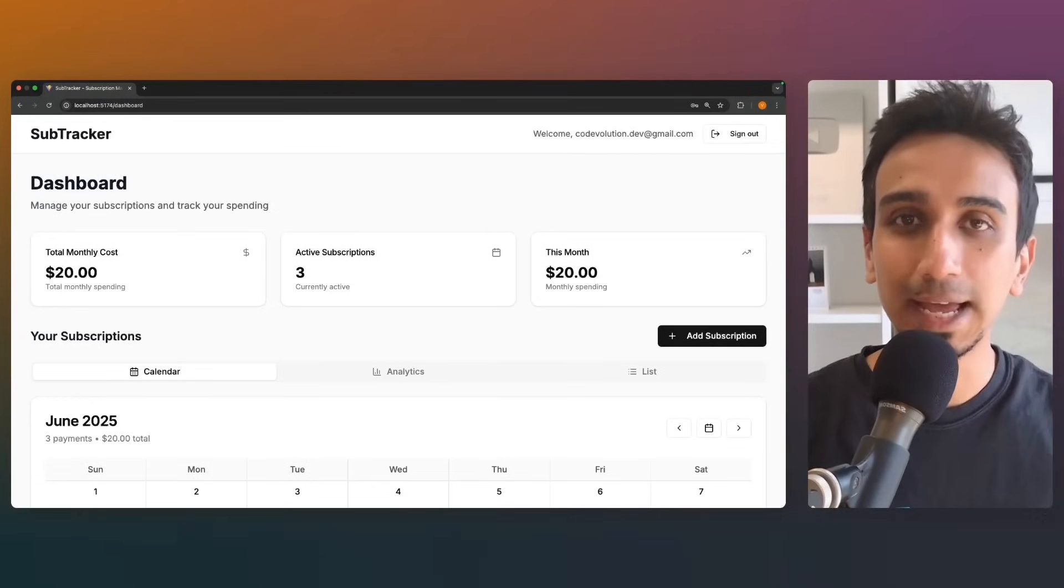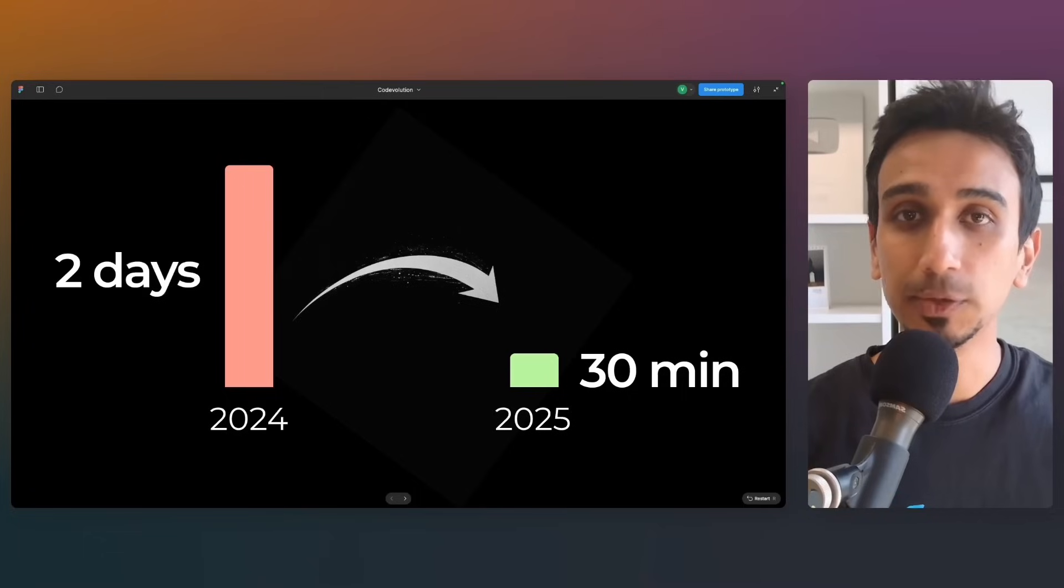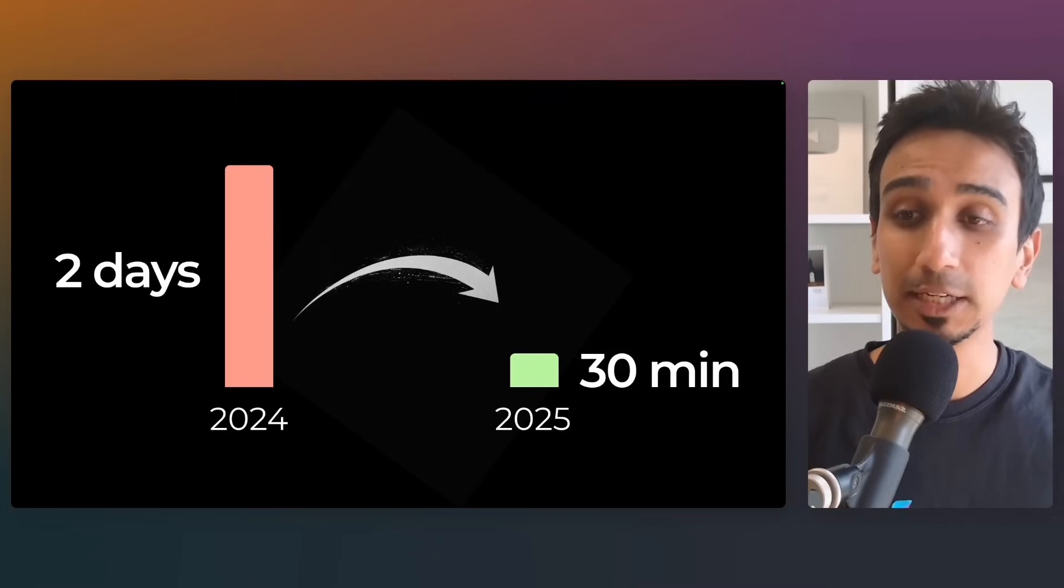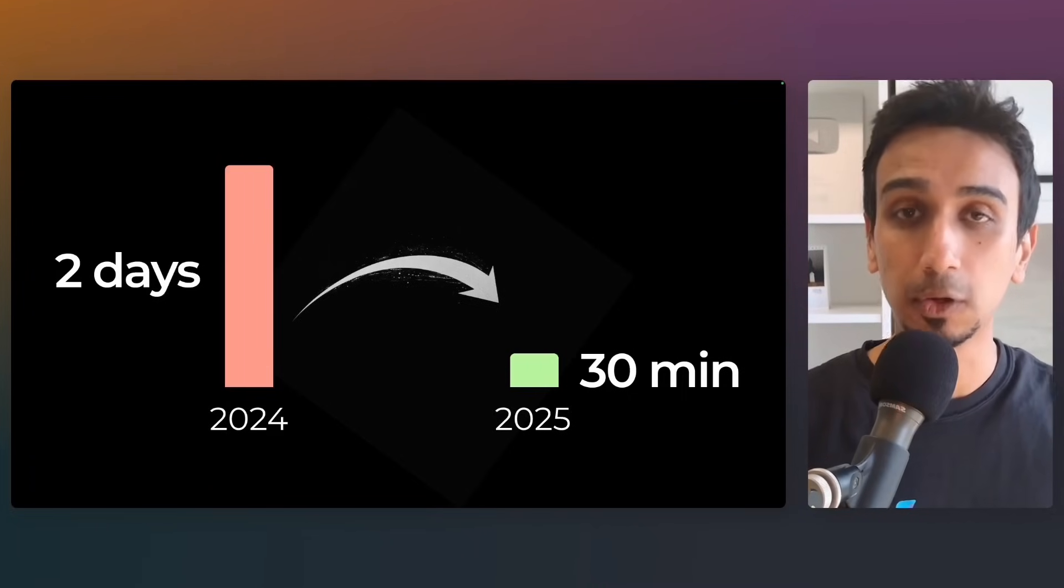I built this subscription tracking app in under 30 minutes. A year ago, this would have taken me an entire weekend, if not longer.